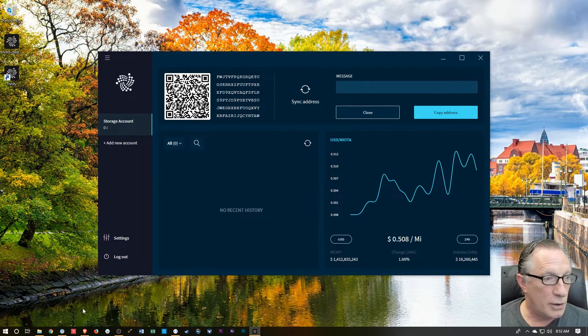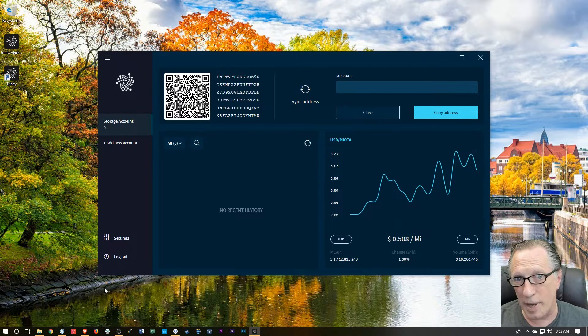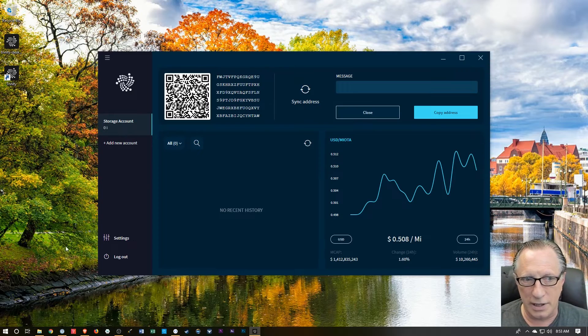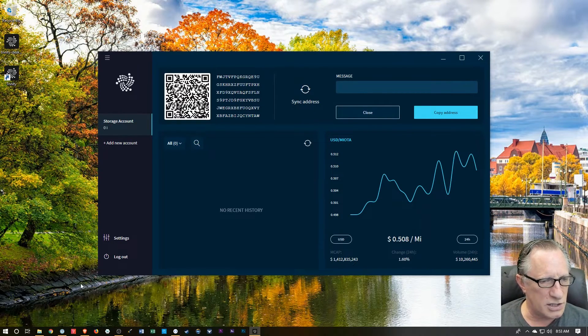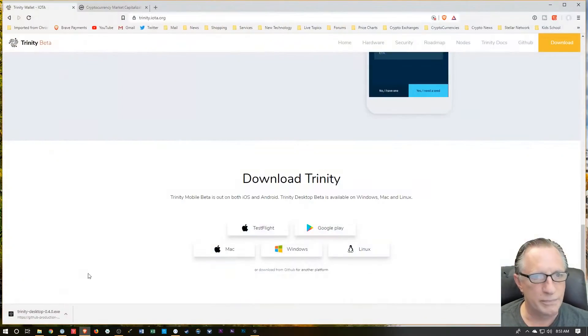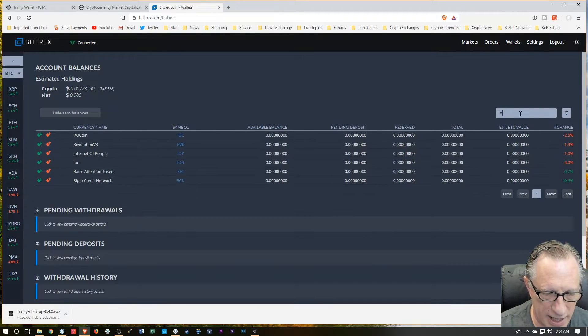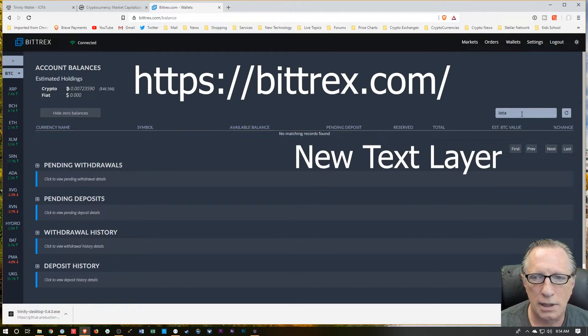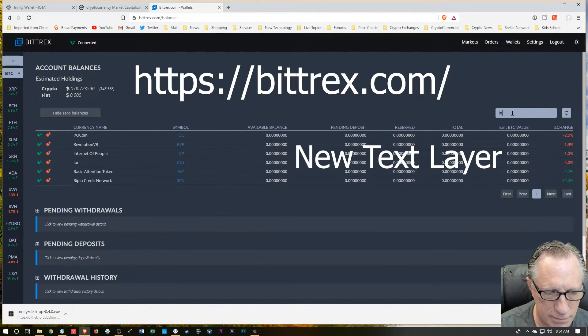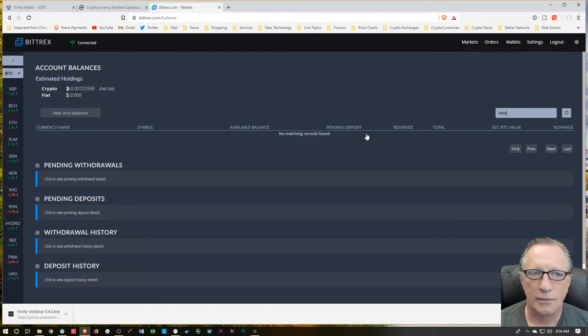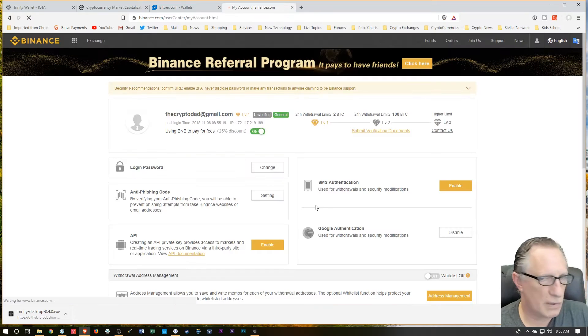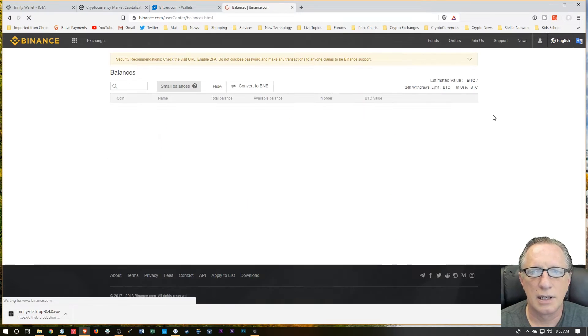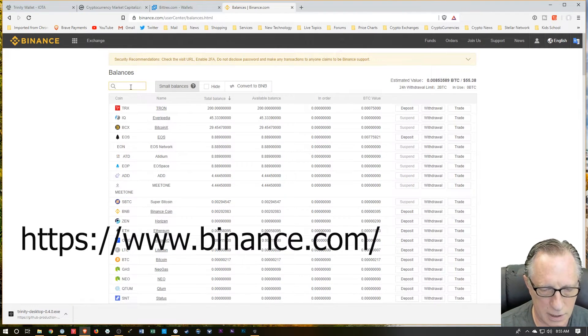I like Coinbase and Coinbase Pro, a great platform, but you can't buy IOTA on that platform yet. So let's check and see what's available. We're going to go over here to Wallets. Binance. Let's try IOTA. It does not look like they support it. Let's try Binance. And then we'll go over here to Funds. And we'll search for IOTA.